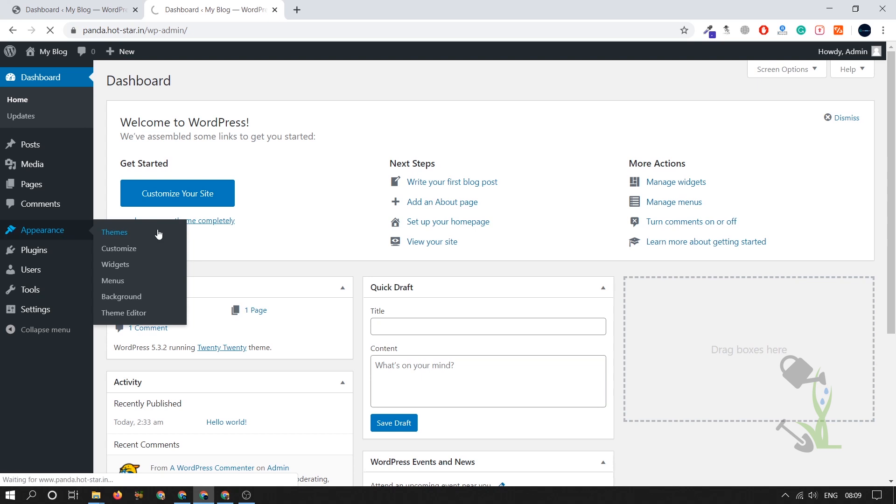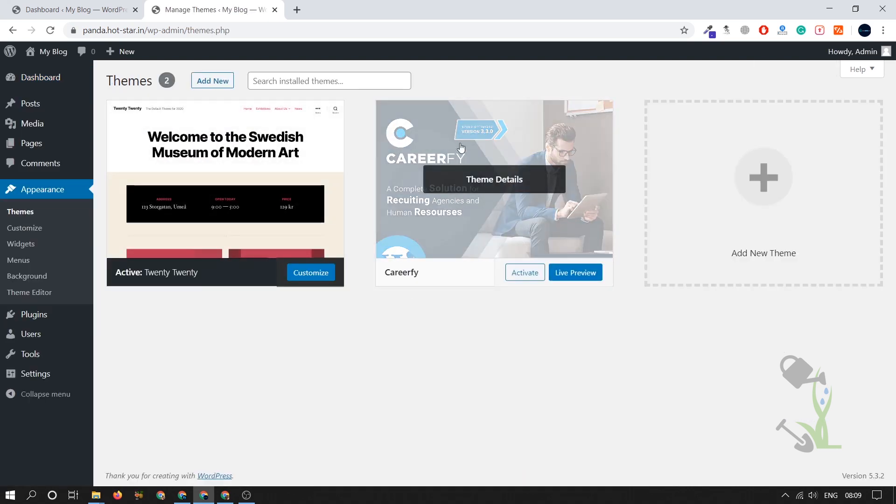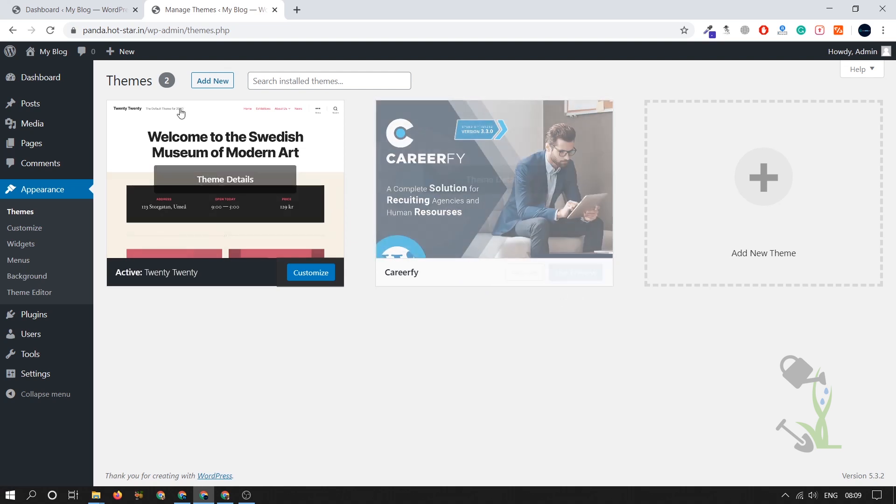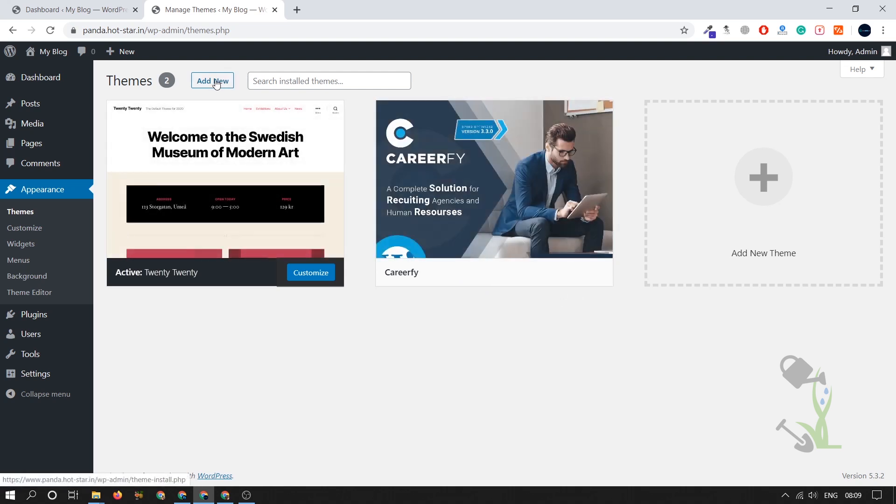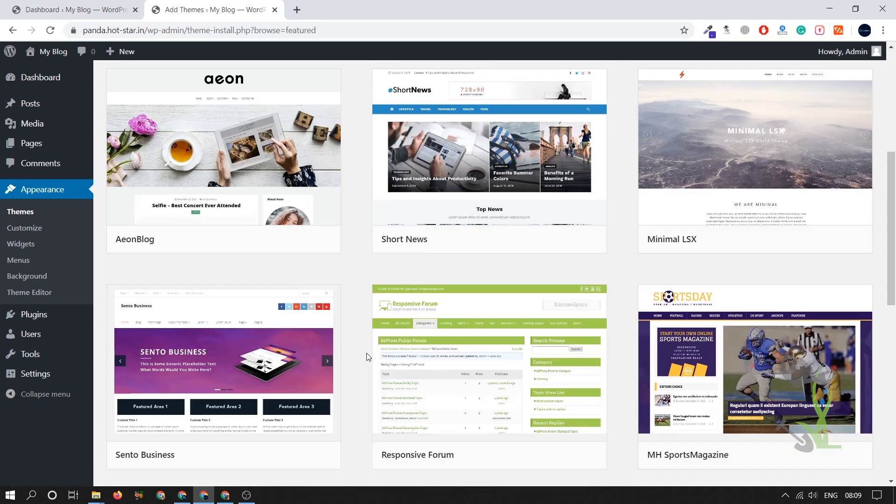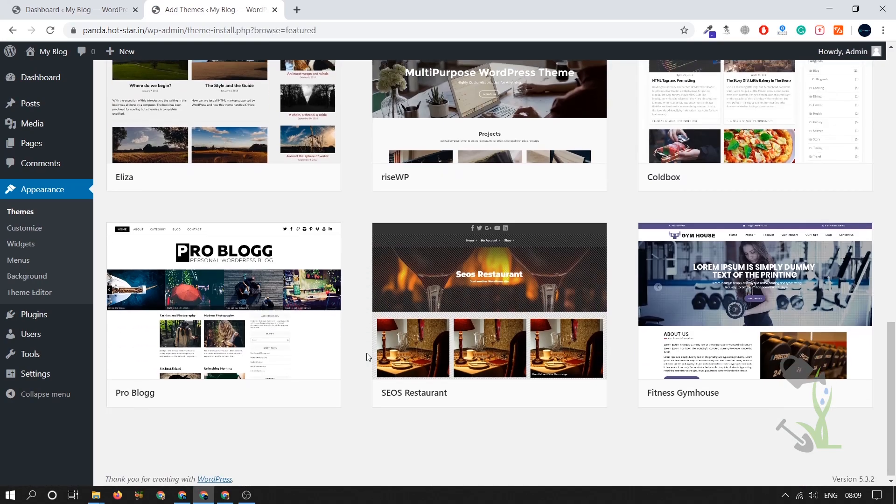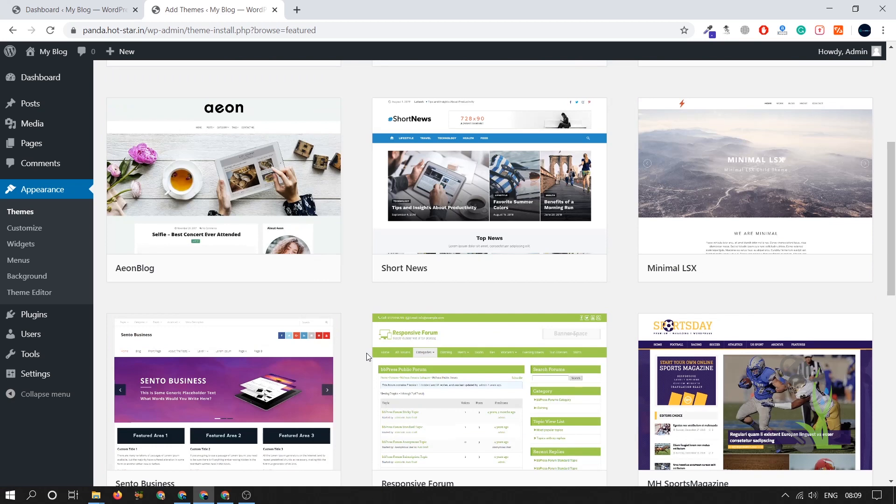Today we are going to deal with the theme section under the appearance. I'll click on themes. I will add a new theme for you people. As you can see I have already added the theme, uploaded the theme, but it is not activated. Let me show you how you can add the theme. Click on add new theme.